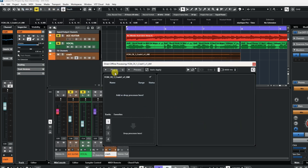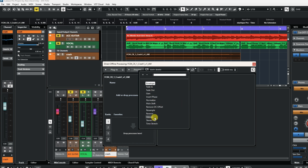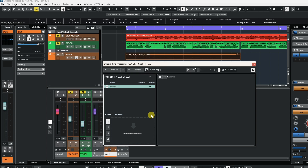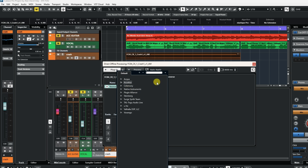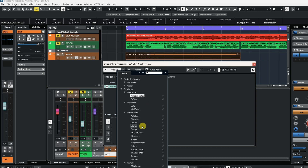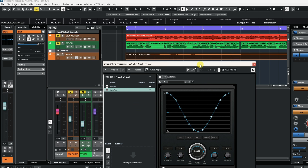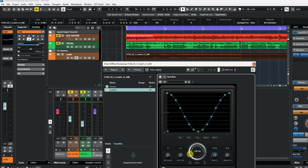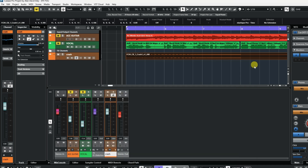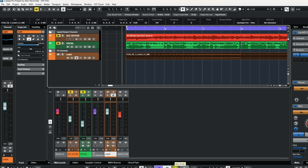The Direct Offline Processing window opens. You have Plugins and Processes. Under Processes, for example, clicking Reverse instantly reverses the track. If you want to undo it, just press Undo. Under Plugins, you can add things like Auto Pan — click on it and it'll appear in the list. Any changes you make apply automatically and directly to this track. Close this, press play, and you'll hear the auto pan and the reverse effect.